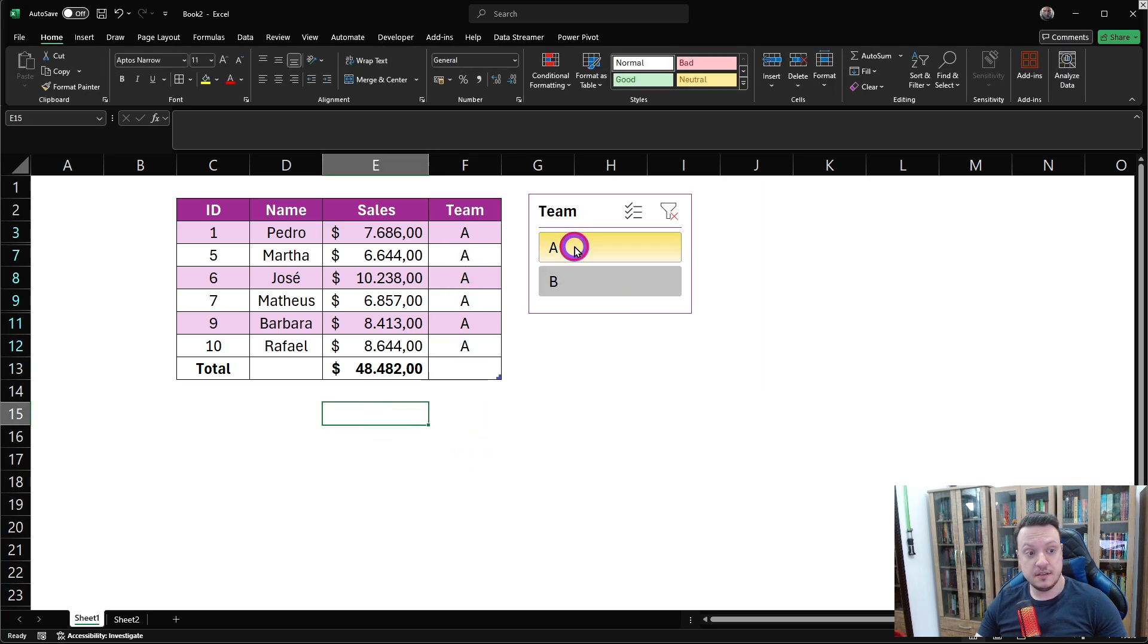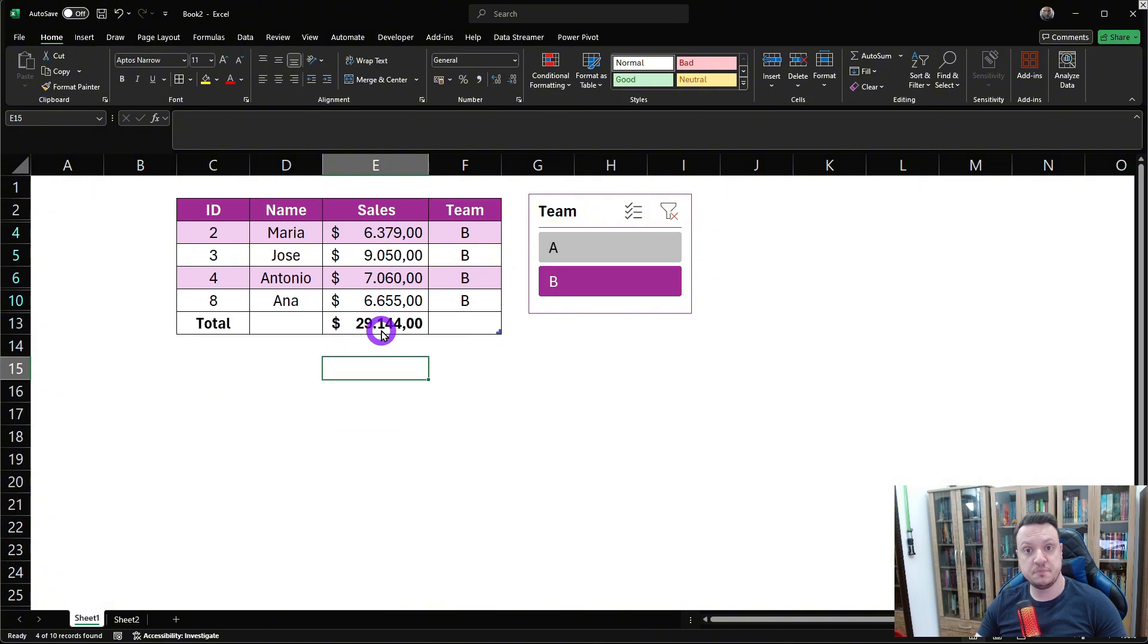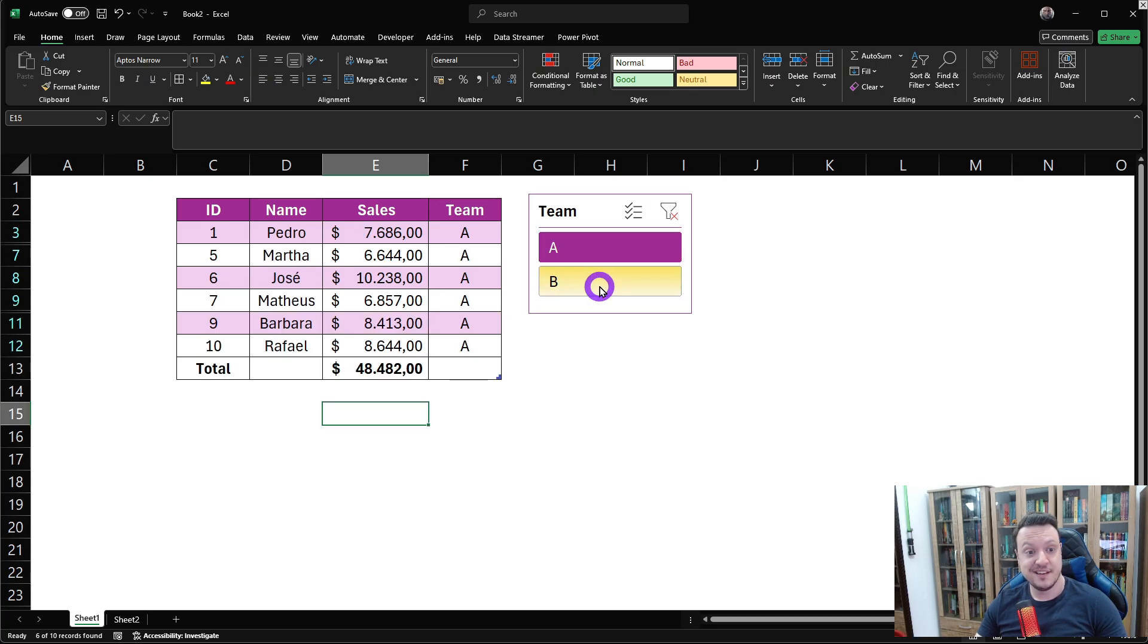Now, if we click on the filter, the total will respect this filter. Pretty cool, right?